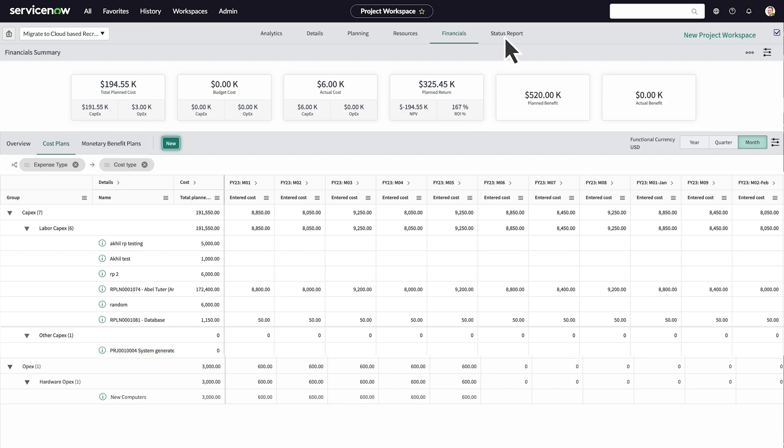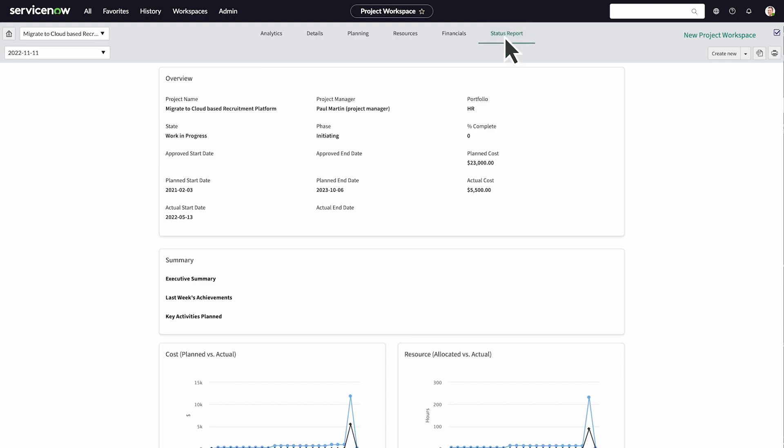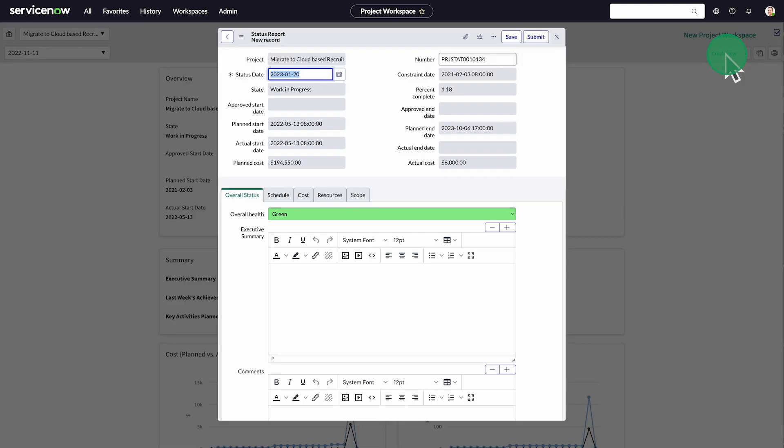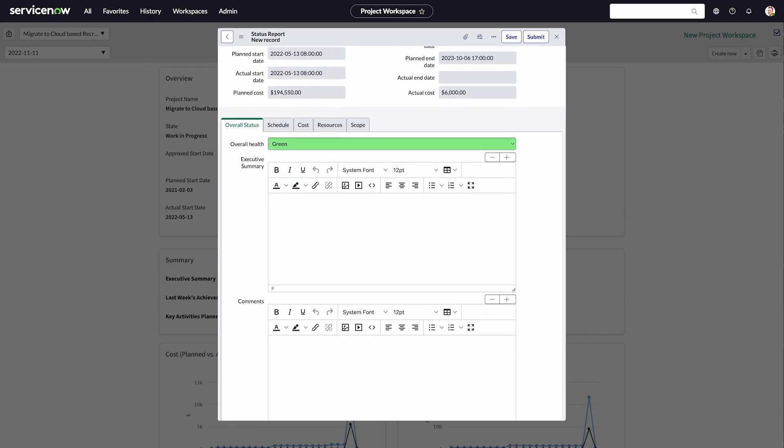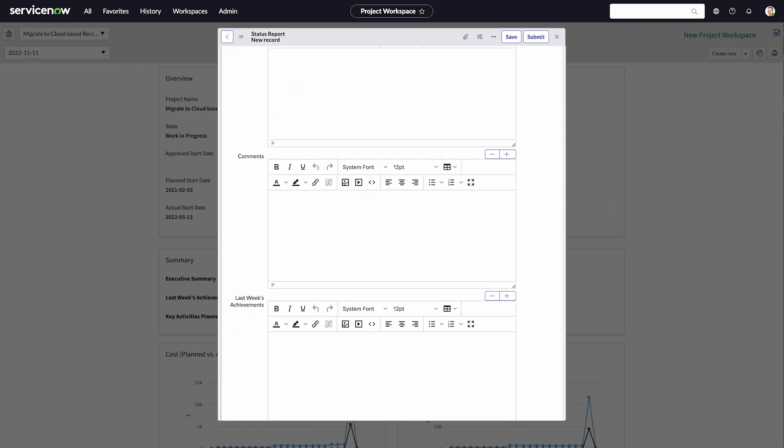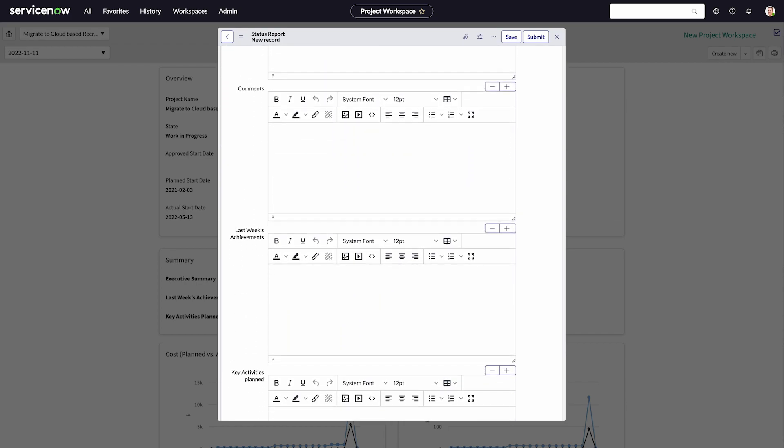Finally, let's create a status report to share with the team and stakeholders. The status report automatically pulls information from the project. We'll indicate that we're on schedule and add a progress note for the week.